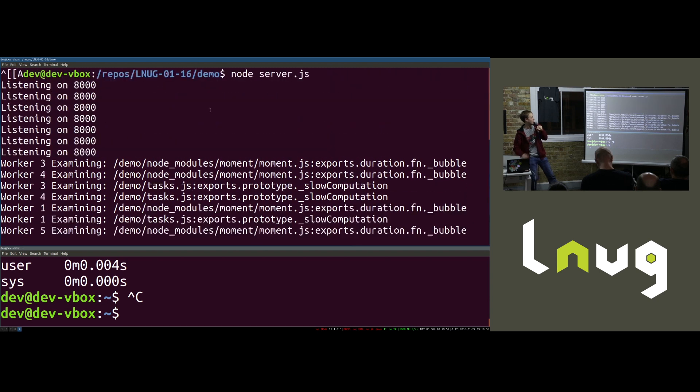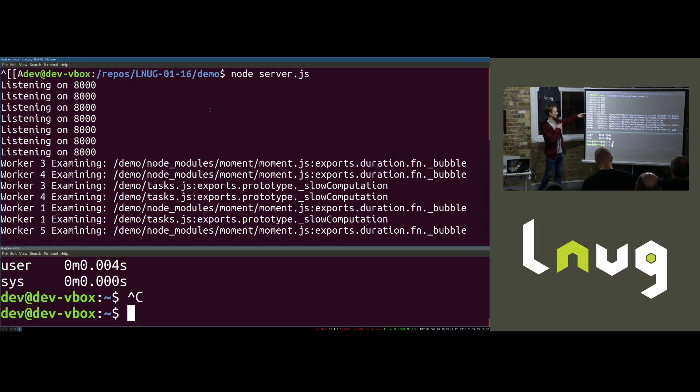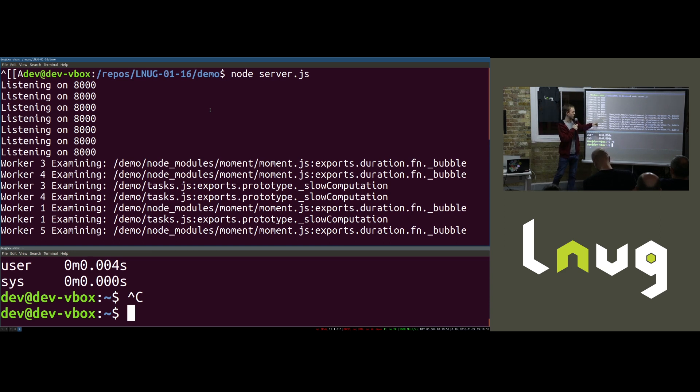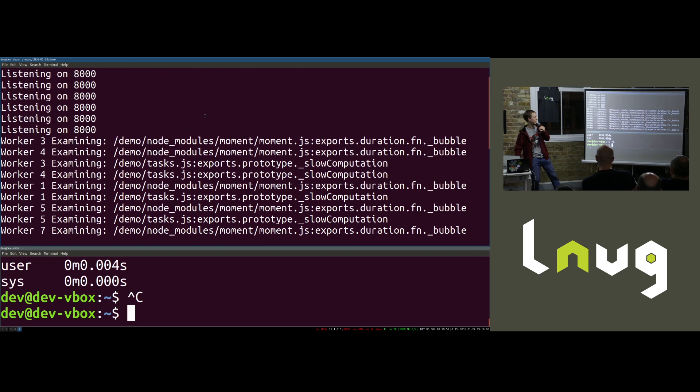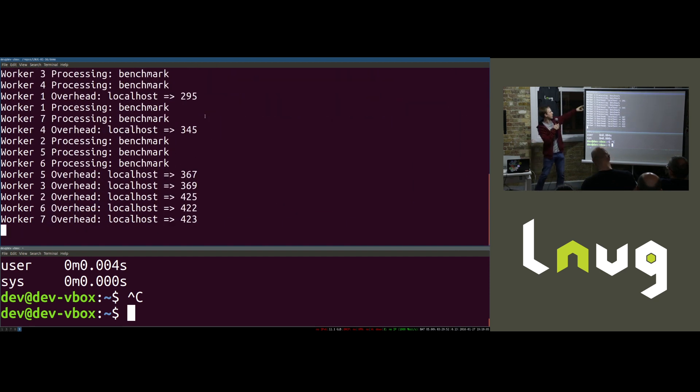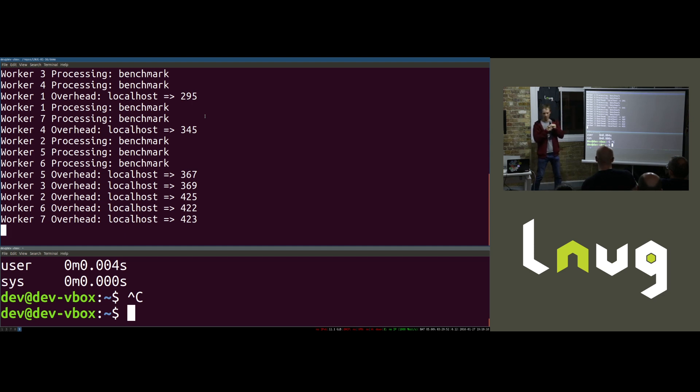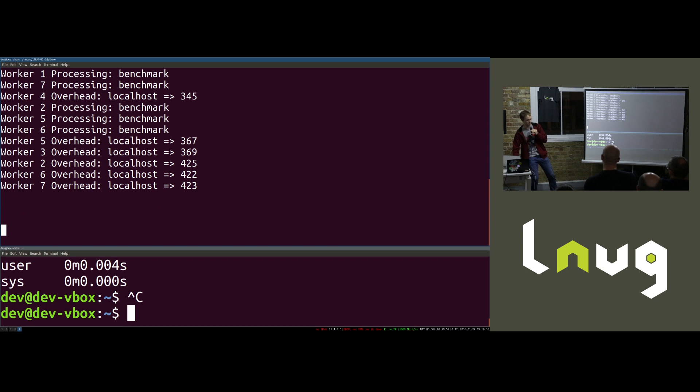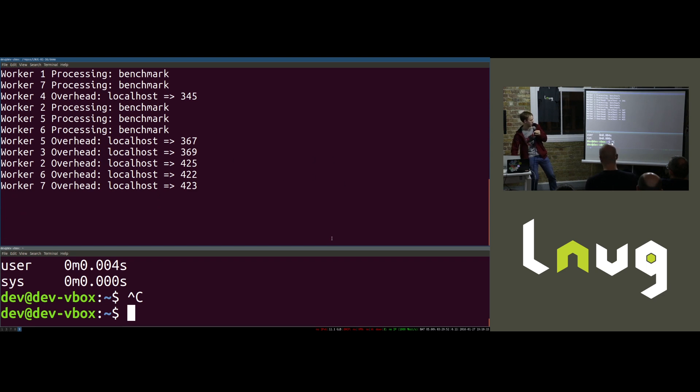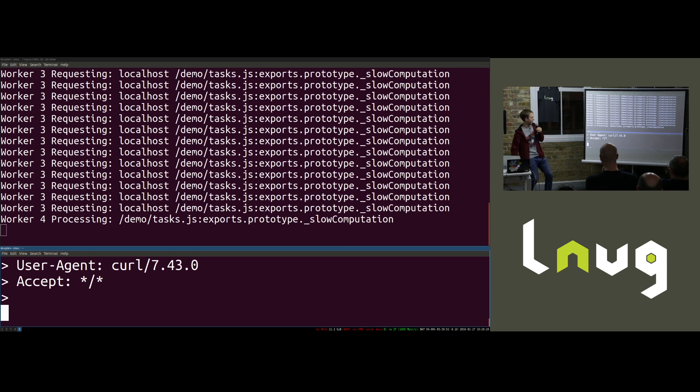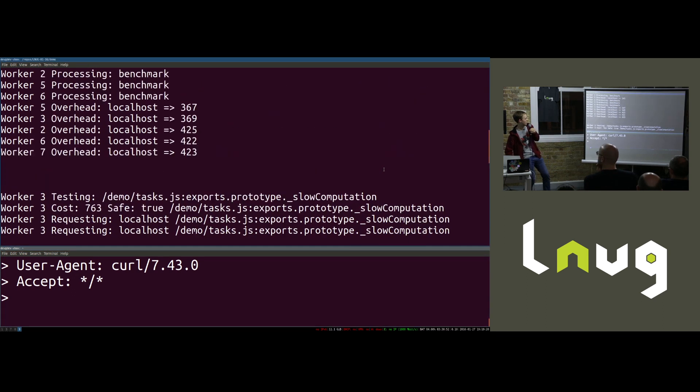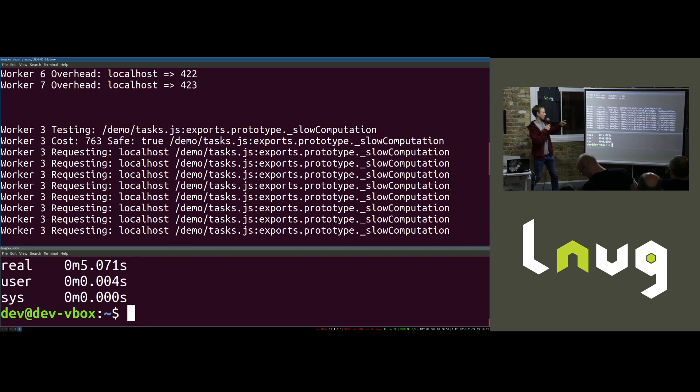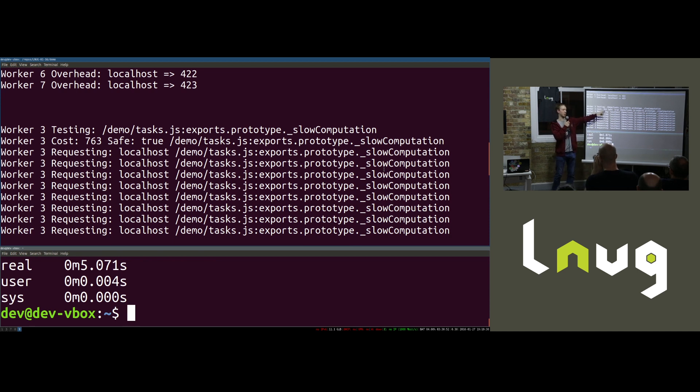So at the top here, you can see there's now a number of things listening on port 8000. You can see all of these workers are looking at some of the functions they can find. So we've got some moment functions. Here's my slow computation functions. We've got more moment stuff. Scroll down a little bit further. So they're looking at all of them. And this section here is where they're benchmarking the time it takes to talk to themselves and other processes.